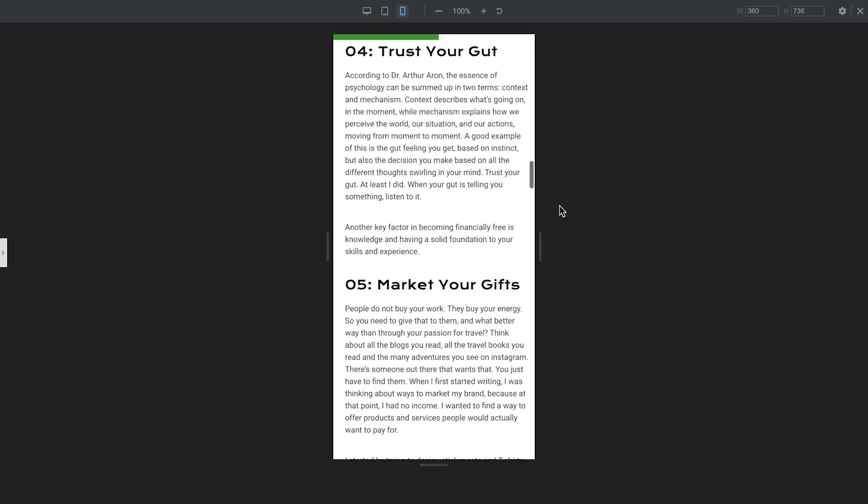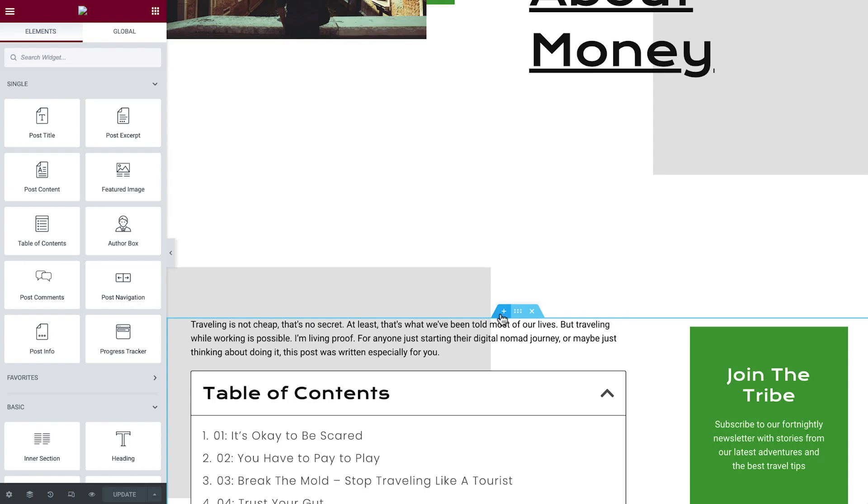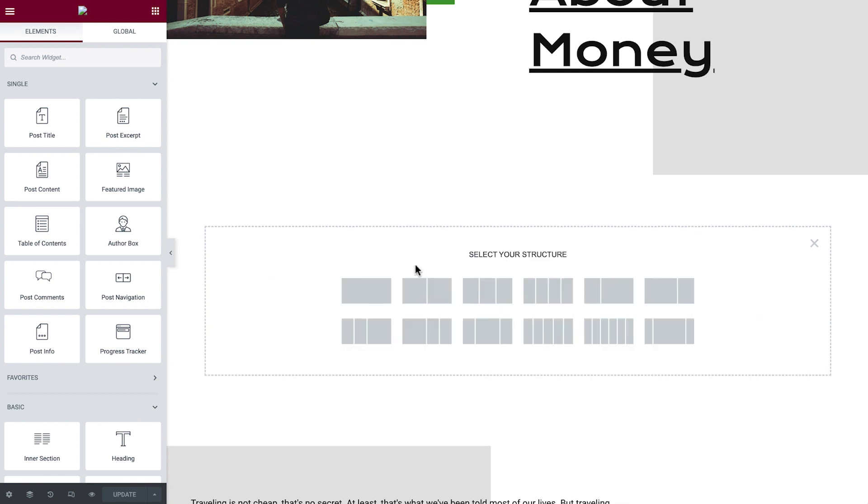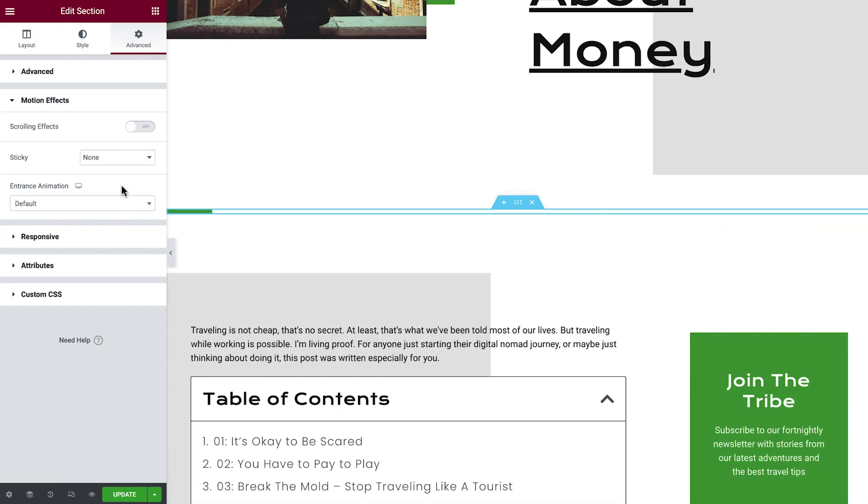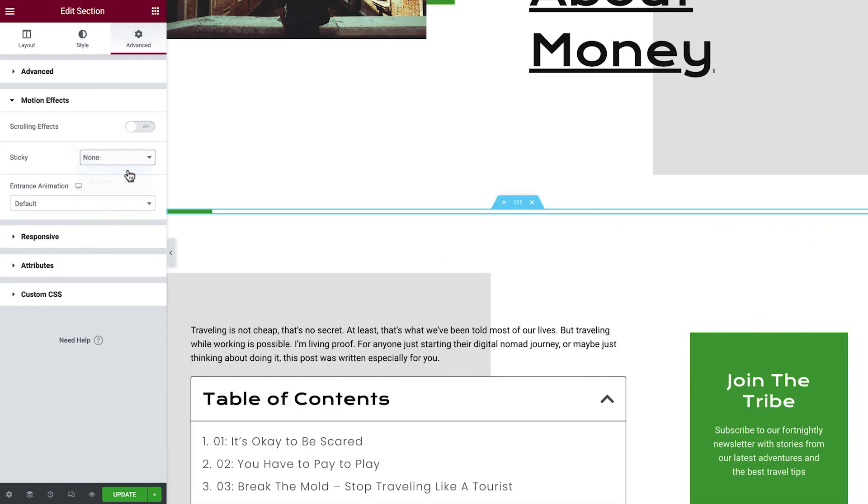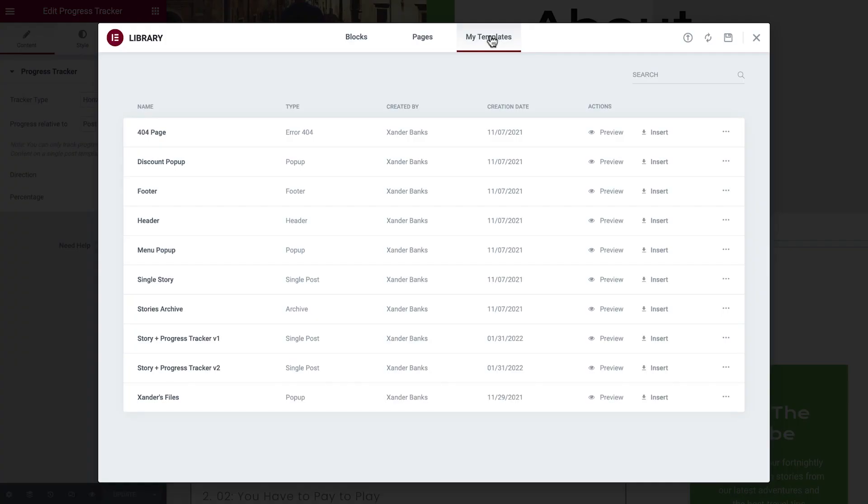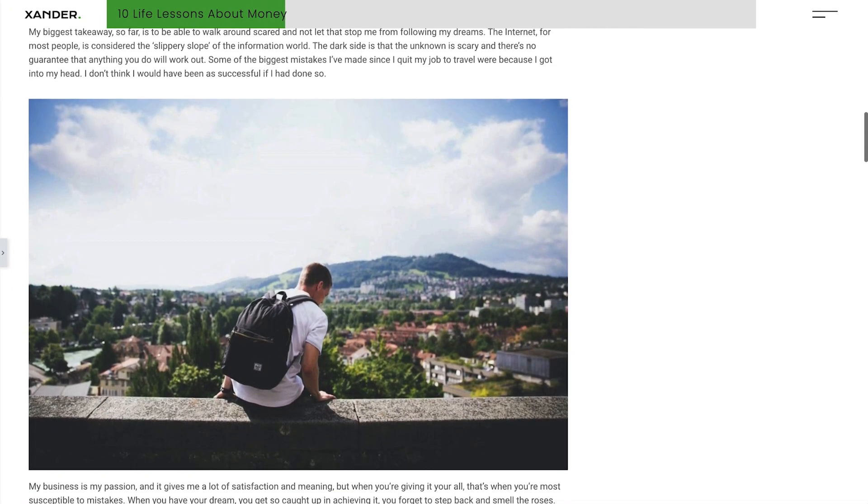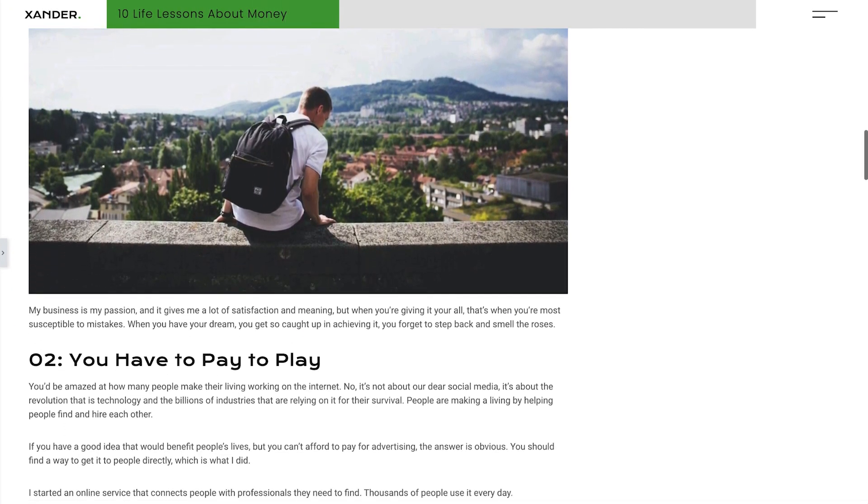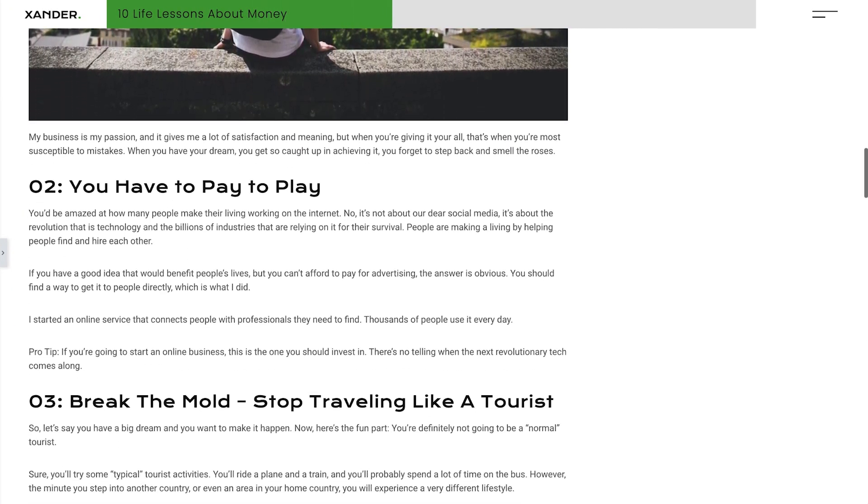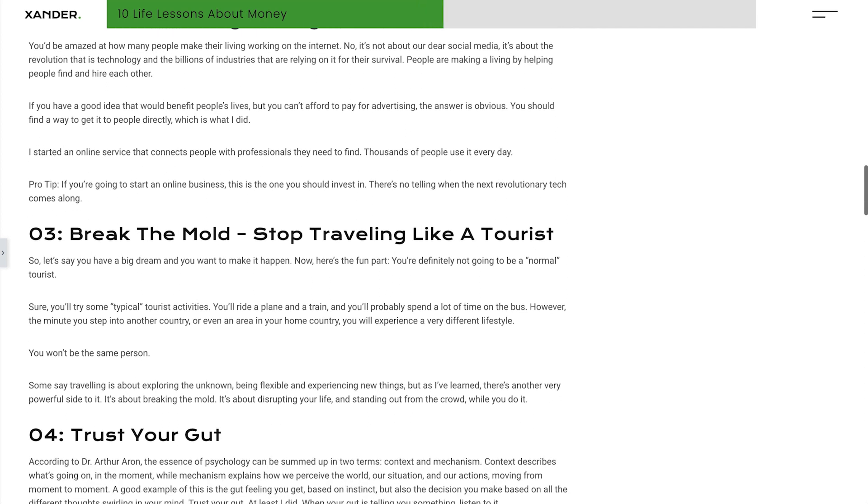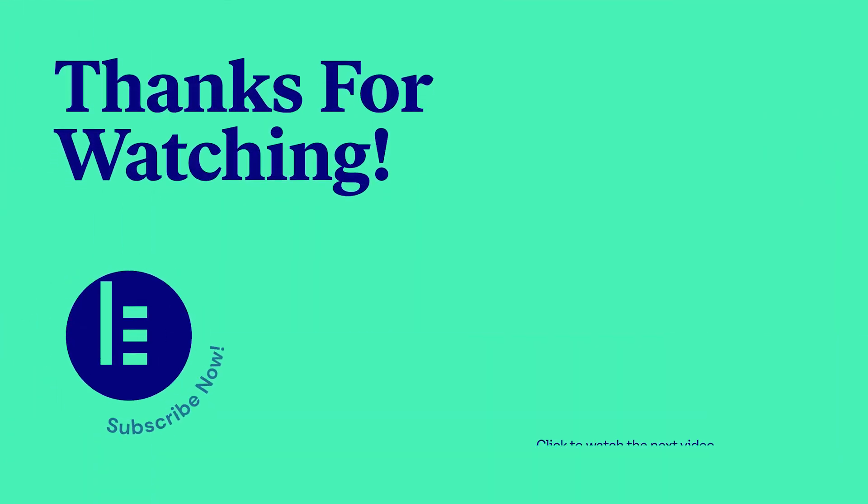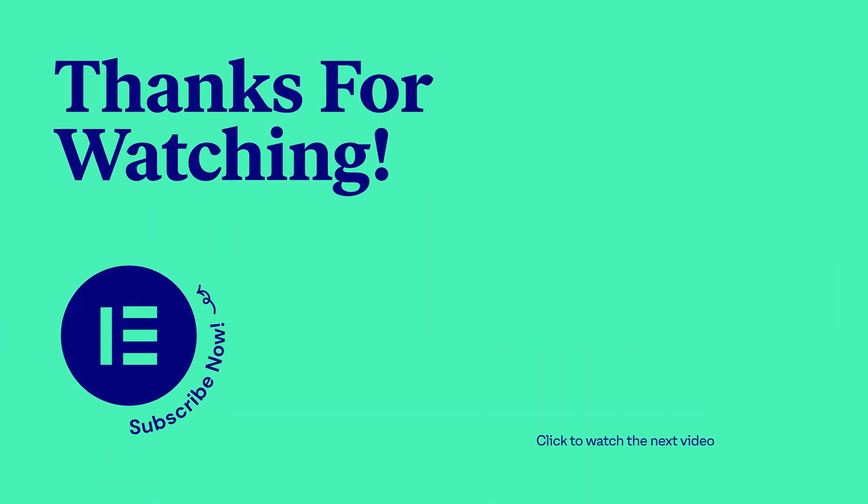And there you have it. Use a minimalistic progress tracker by adding a new section and making it sticky to the top of the page. Or spice things up by using an existing header template and combining it together with the progress tracker. Now you can create more engaging post designs using the progress tracker. How will you use these tips on your blog? Let us know in the comments below. For more Elementor tips and tricks, check out our channel or visit the Elementor Academy. See you next time and thanks for watching.